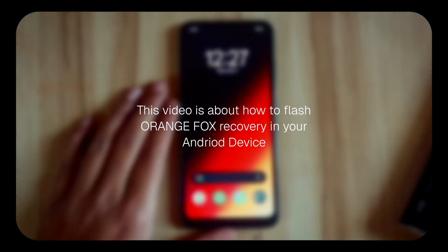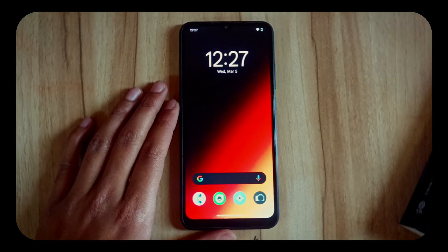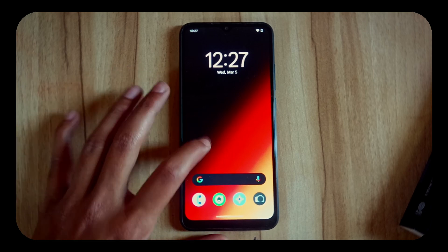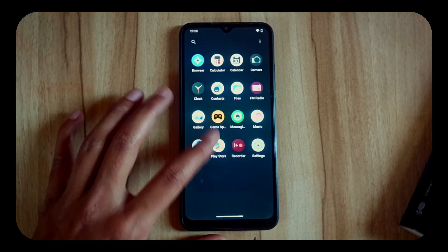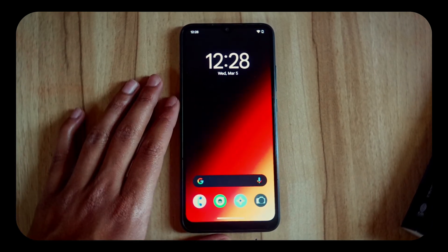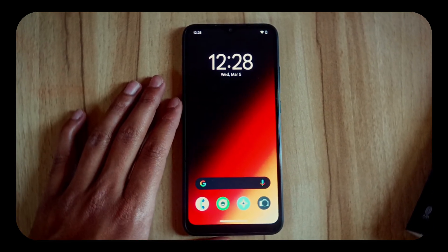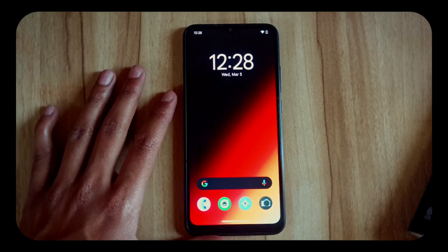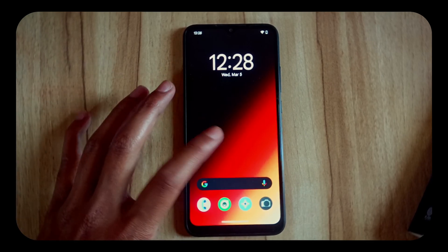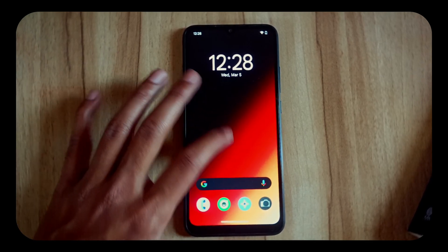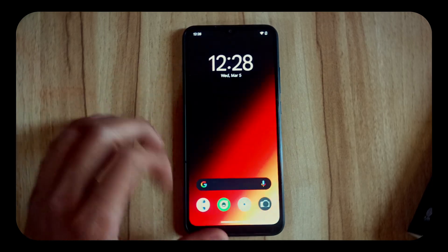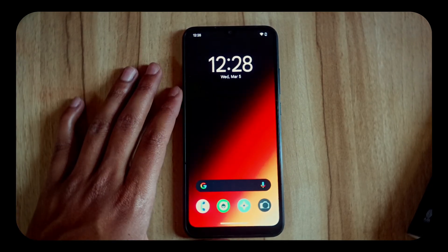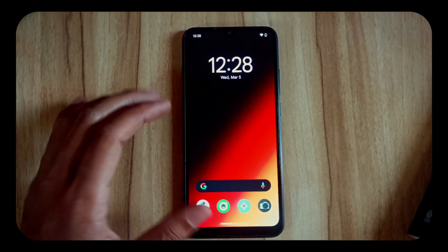Hey folks, welcome back to another video. In this video we will talk about how you can flash Orange Fox recovery in your Redmi 9A device. Using this method you can flash any recovery that you want, whether it is TWRP, Pitch Black, or OrangeFox, in any Android device.